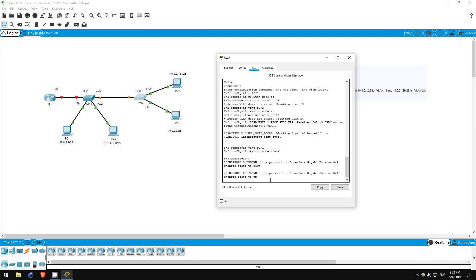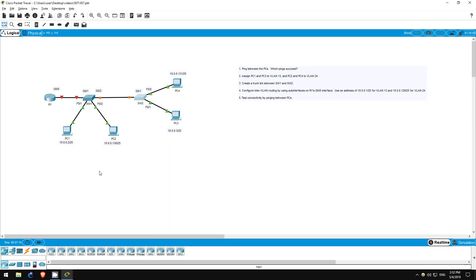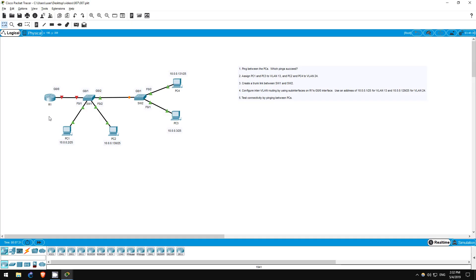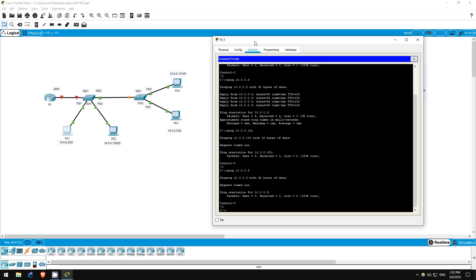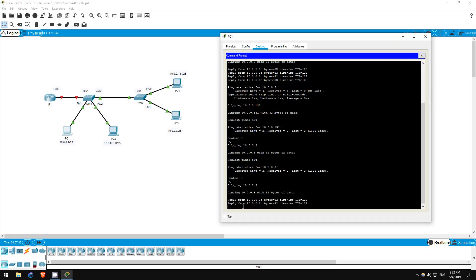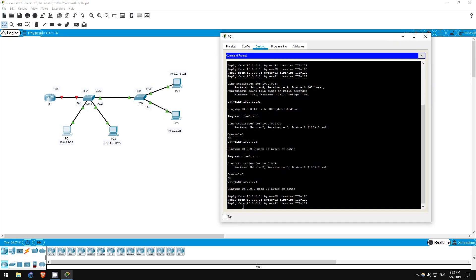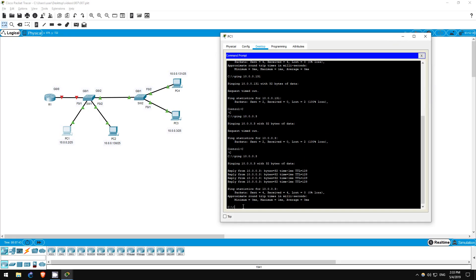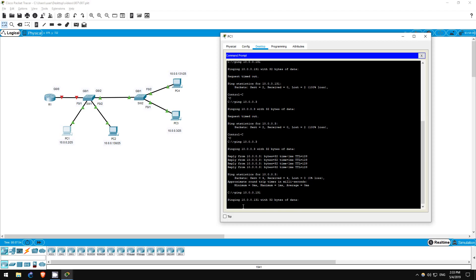Step 4 is to configure inter-VLAN routing by creating sub-interfaces on R1. Currently, because we created a trunk between switch 1 and switch 2, PCs in the same VLAN can ping each other again. I'll ping once more from PC1 to PC3 to show this. Ping 10.0.0.3. As you can see, there are once again no problems. However, pings to a different VLAN should not work. Let's just ping from PC1 to PC4 to check. Ping 10.0.0.131. As you can see, the ping fails.